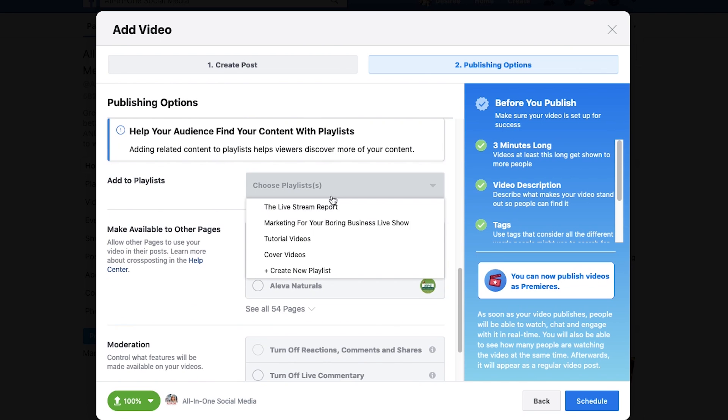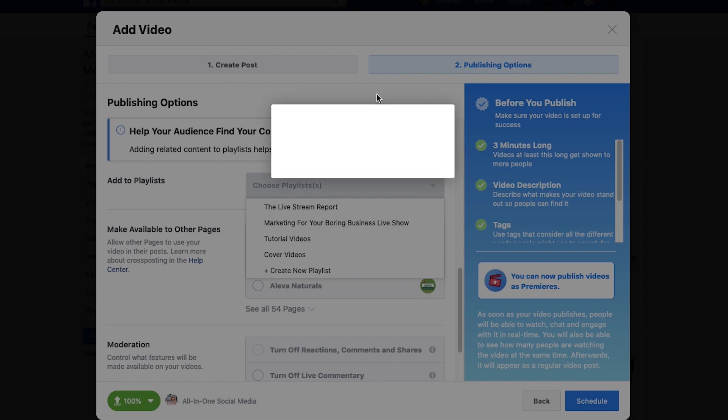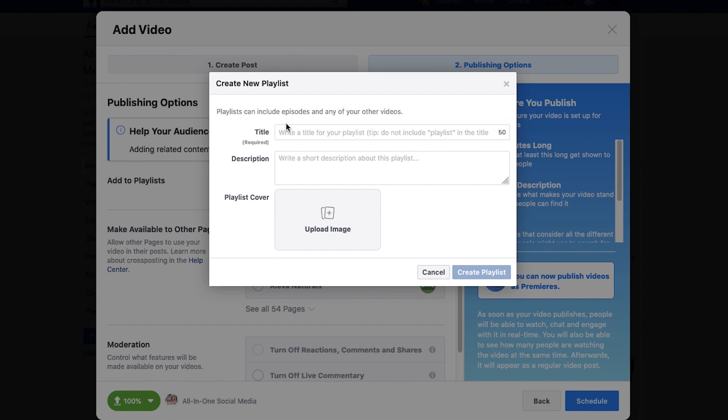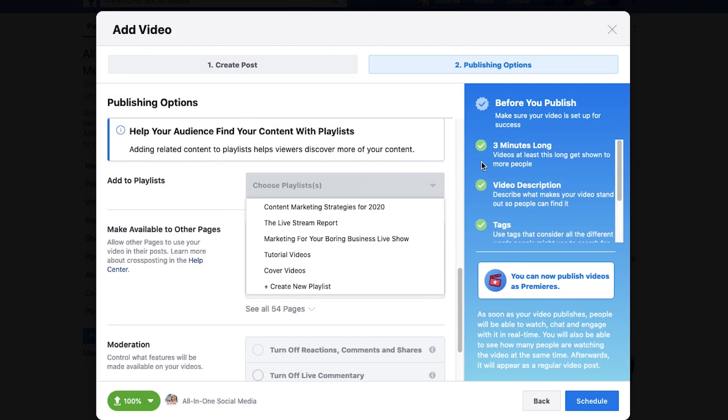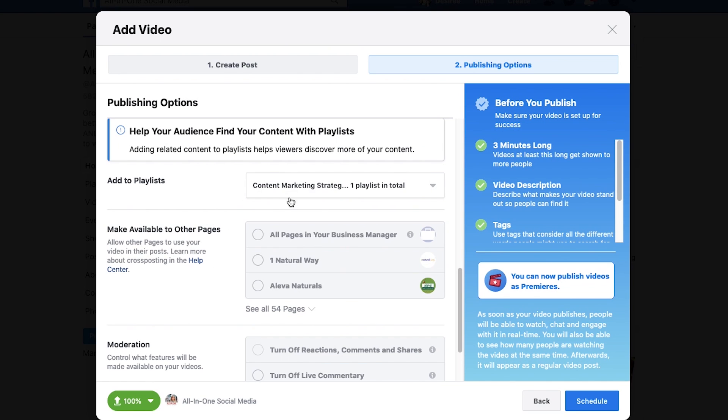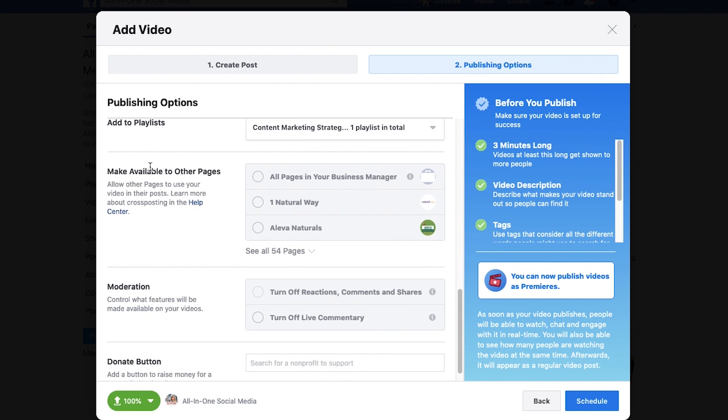Playlists, pretty standard. If you have a playlist of what you're trying to do. So maybe we want to make a new playlist. These are going to be content marketing strategies for 2020. And then just create that playlist. And then I can select that playlist and my videos will join that playlist if I'm doing it.